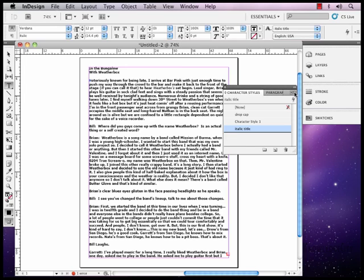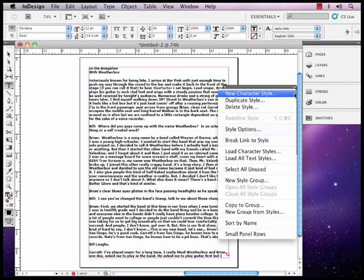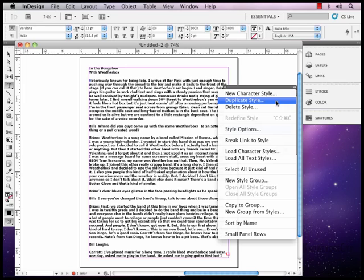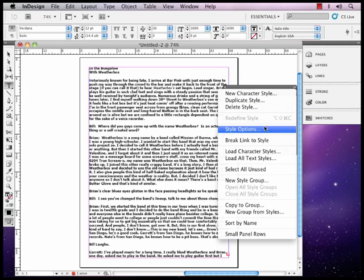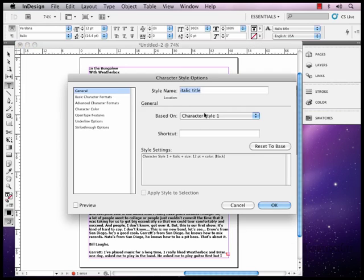Under our options over here, the side panel, our fly out menu for character styles, that's where the four lines and the little arrow is. If you click on that, you can do some other things in here, duplicate styles, delete styles, style option, which again will open up our options for the style palette.